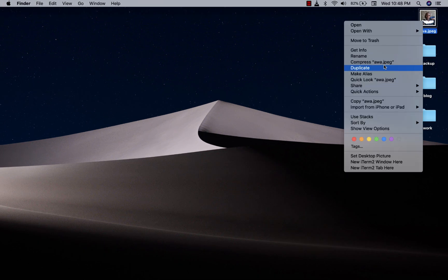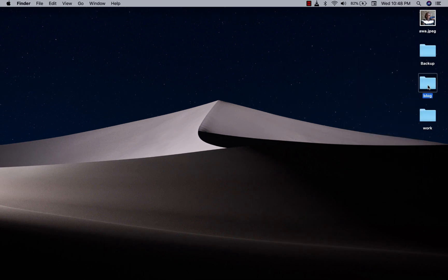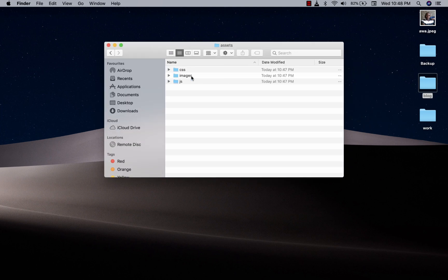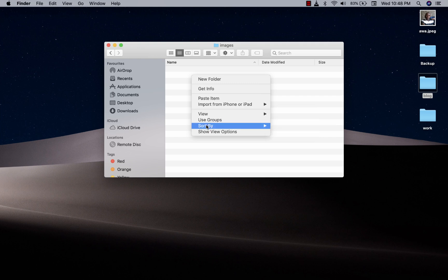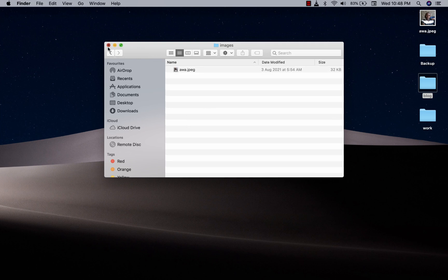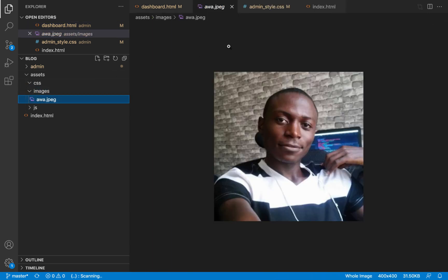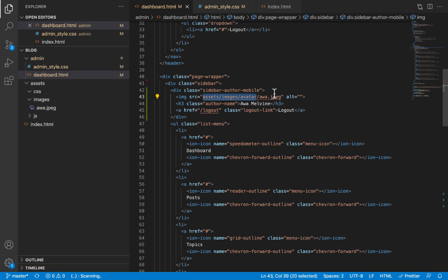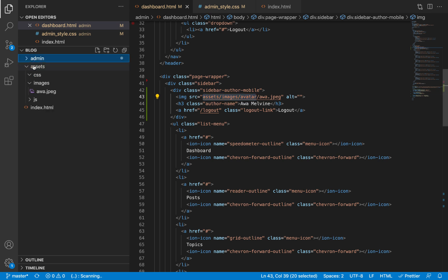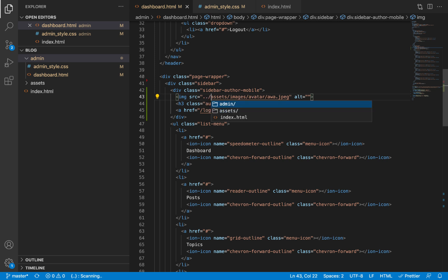I'm going to copy the image into the images folder, then paste it there. Now the dashboard.html file is inside the admin folder, so we will need to step out of the admin folder before we can access the assets folder. To step out we just provide two dots and then a forward slash, and that way we can access the assets folder.